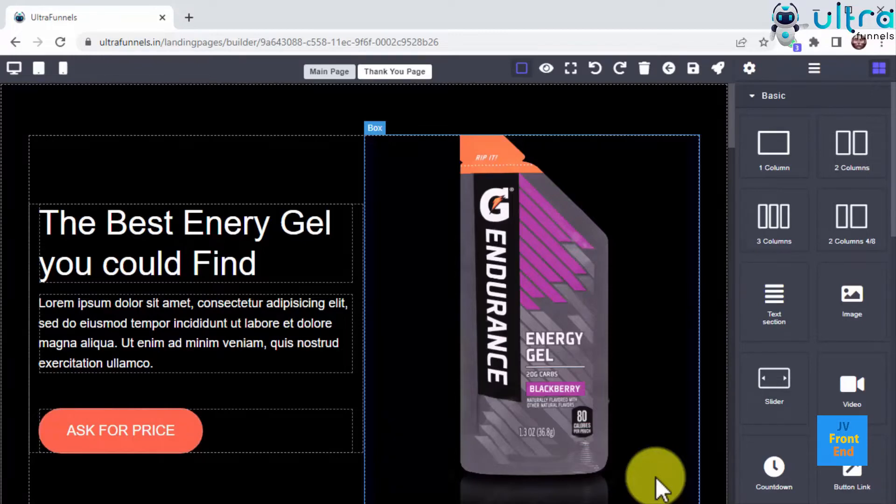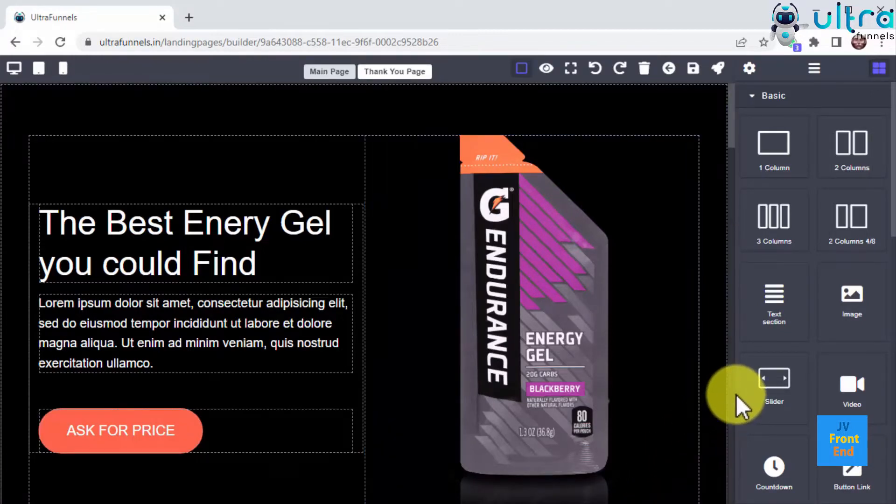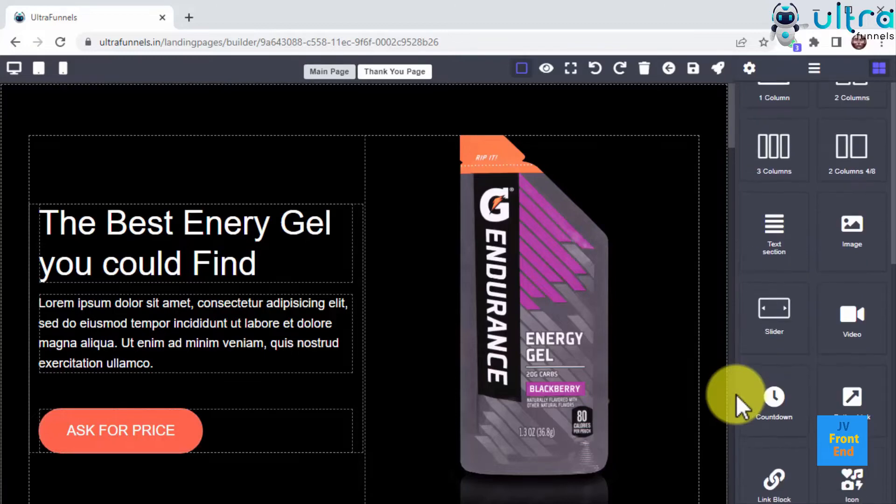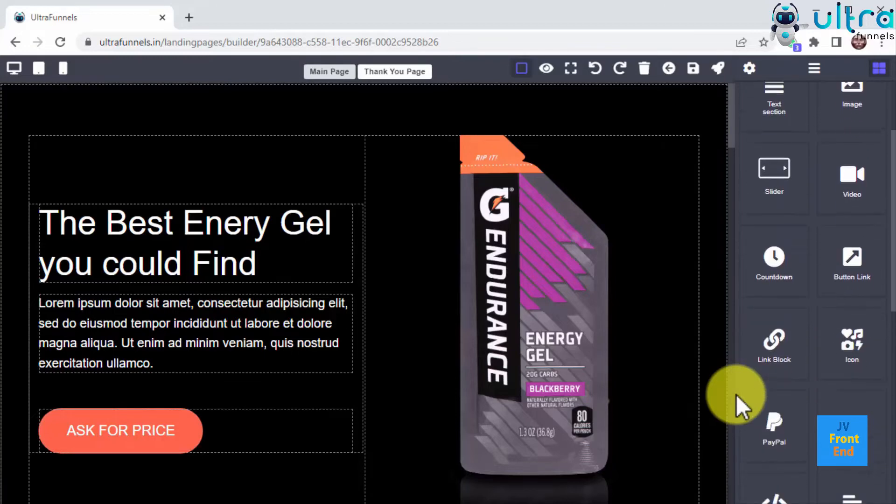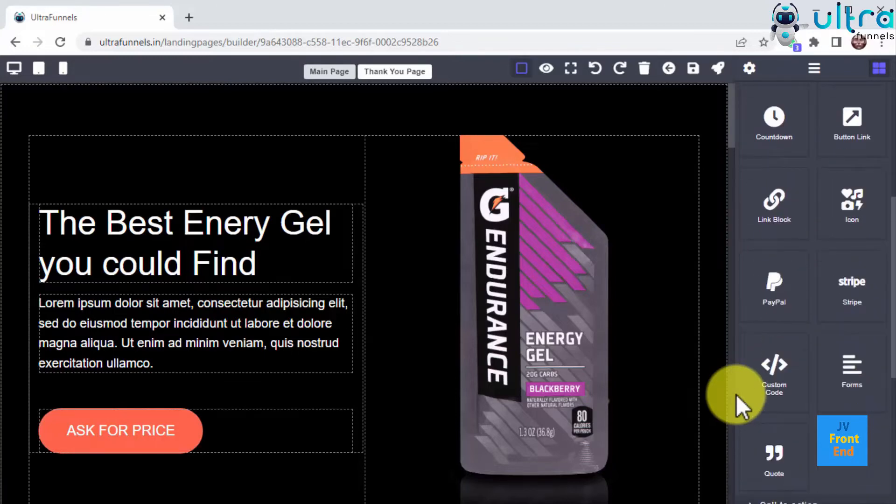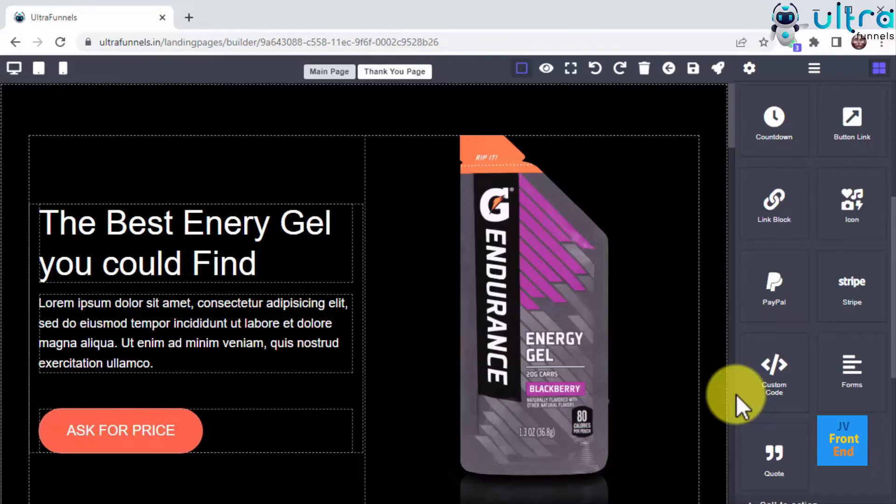This will open the UltraFunnels builder, a powerful drag and drop editor that is easy to use for total beginners and experts alike. Building your own landing pages with this tool is easy. You can access all the elements you need to build your pages right on the sidebar menu, including all types of building blocks and navigation blocks to insert text, images, sliders, videos.